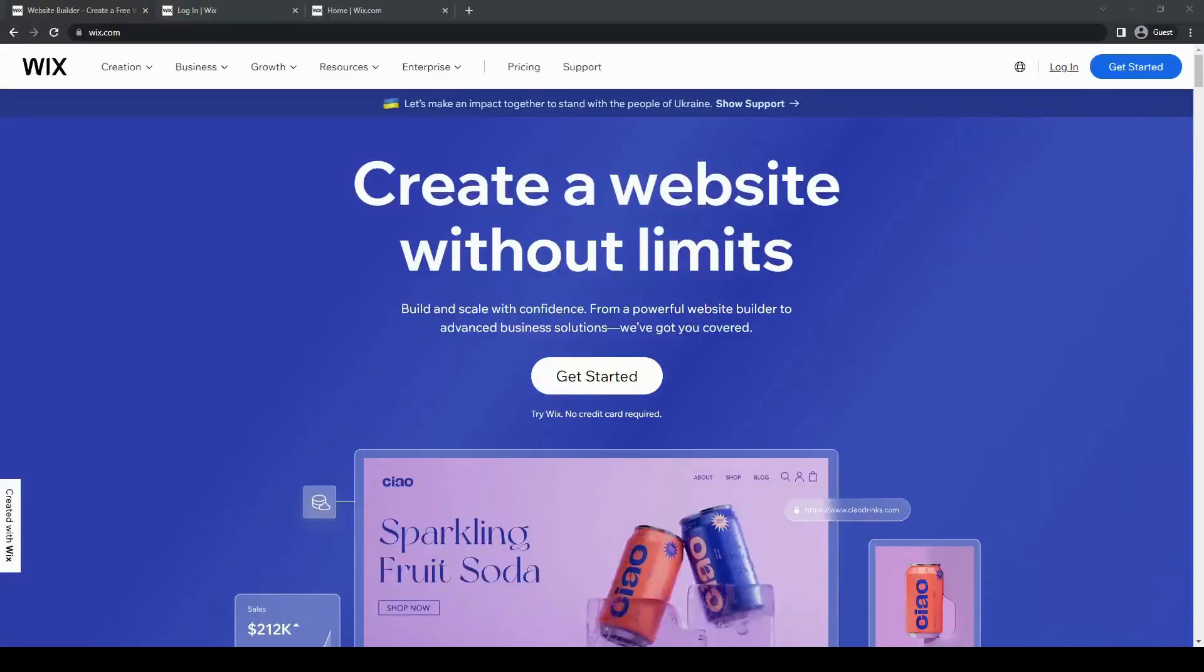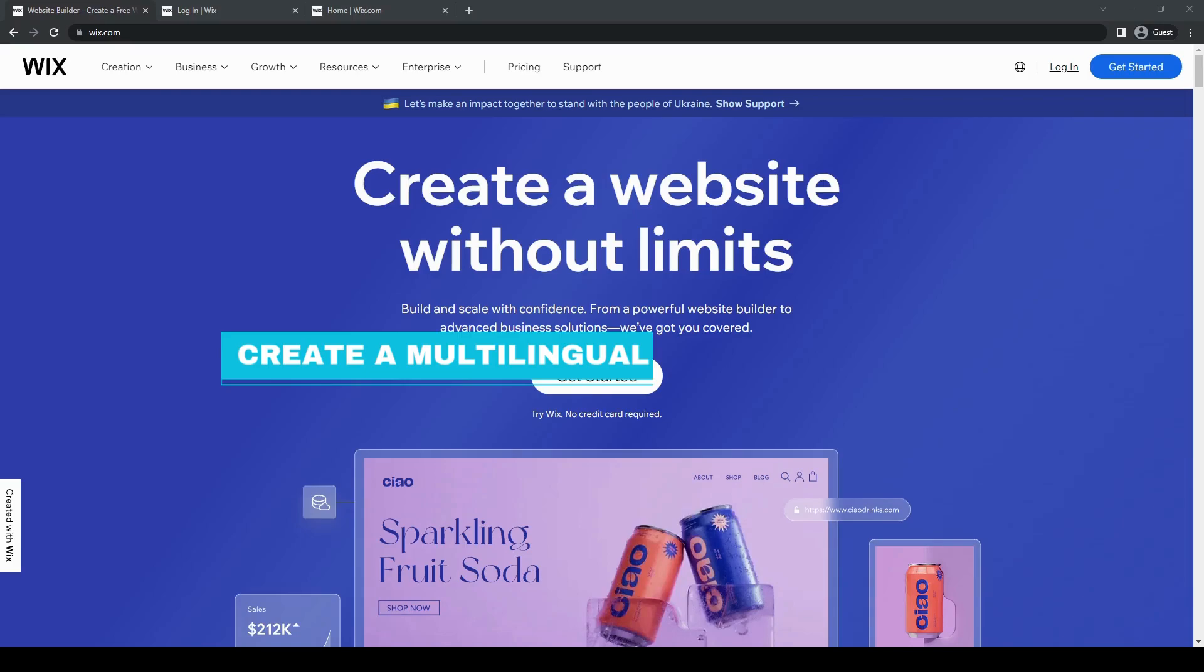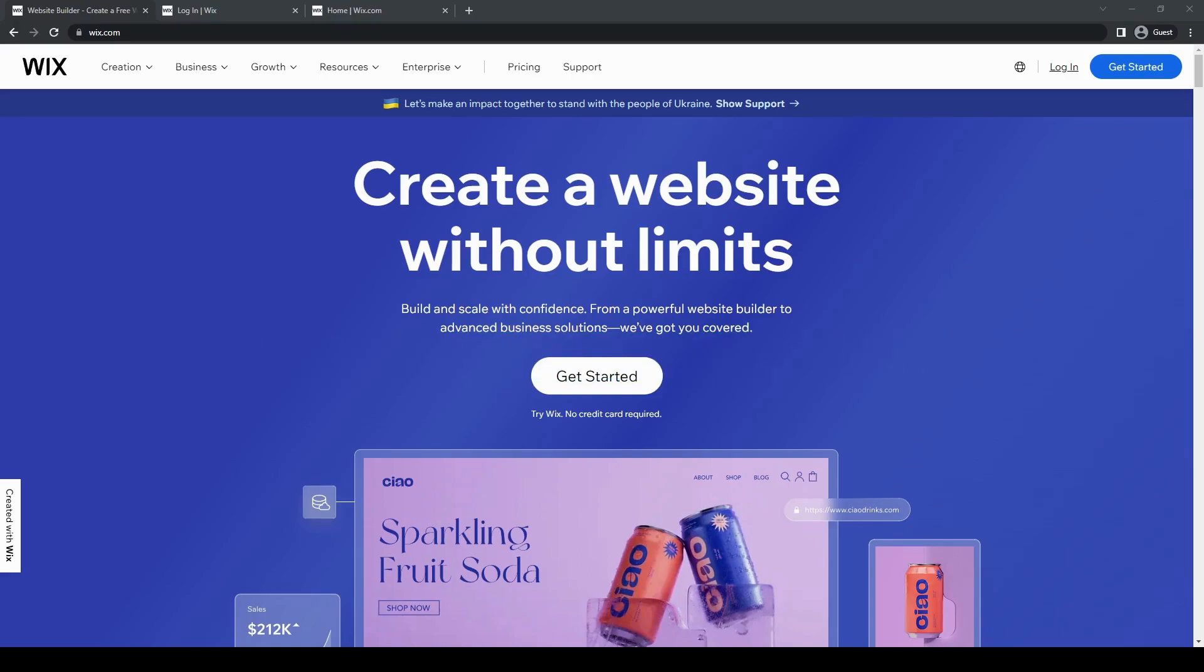Hello everyone. Today we're going to be taking a look at how to make a multilingual website using Wix. It's actually really easy. It won't take too long to explain how to do it. So let's go ahead and dive right into it.